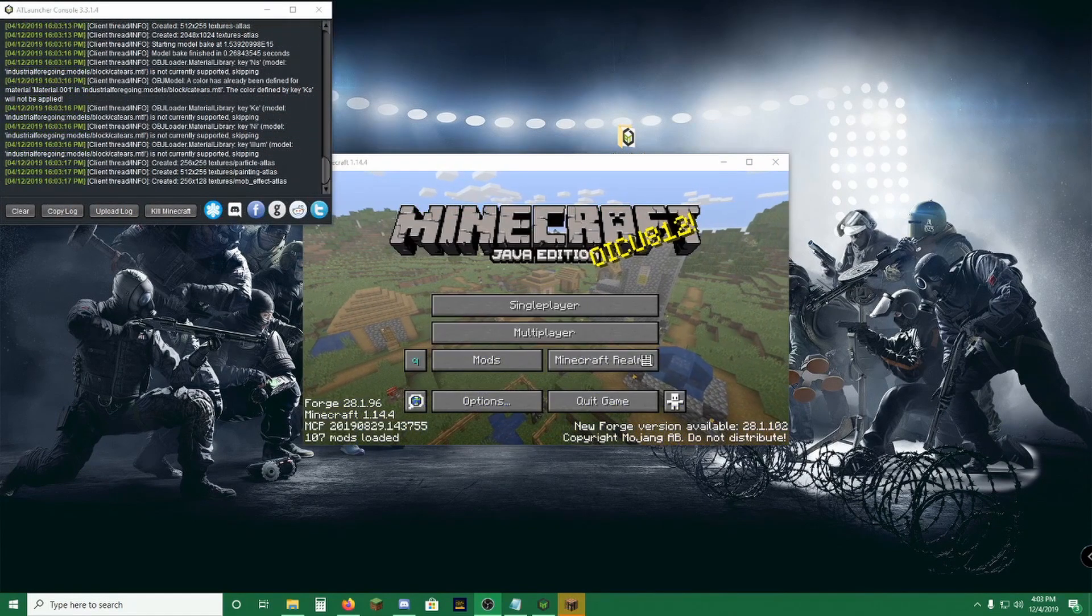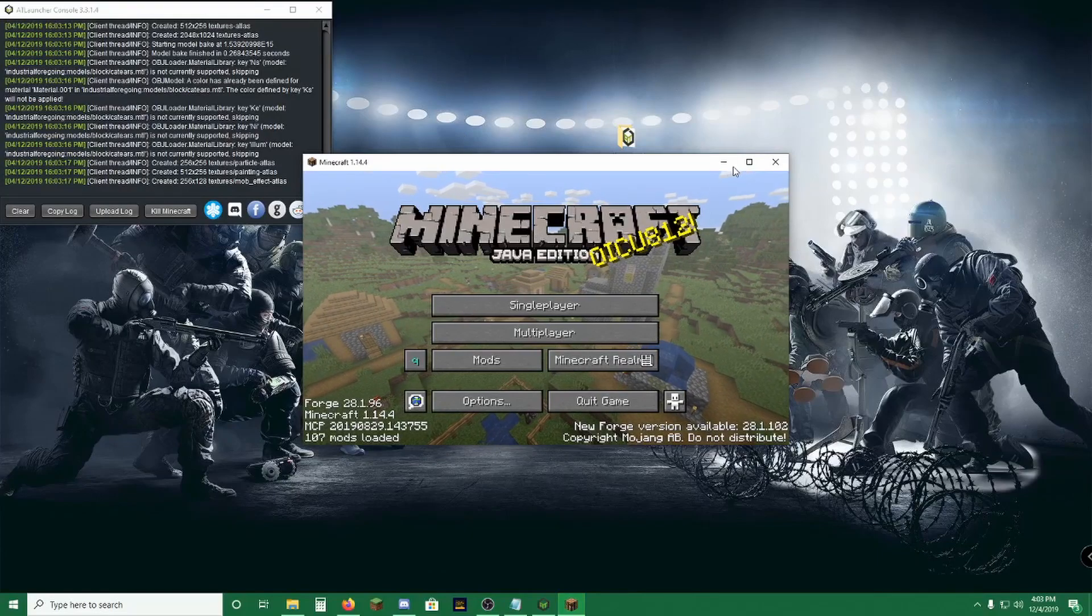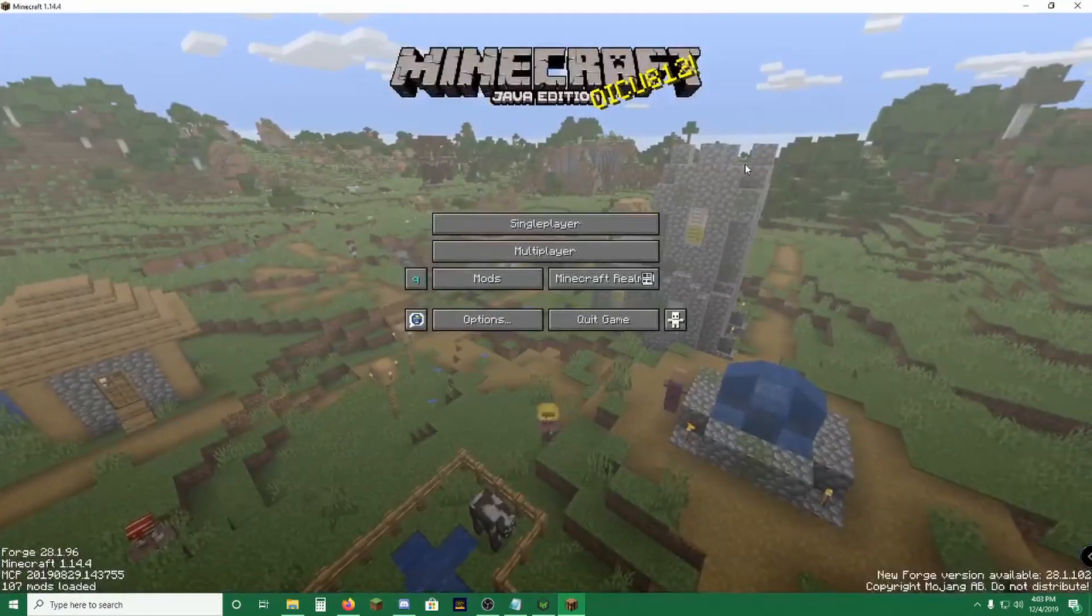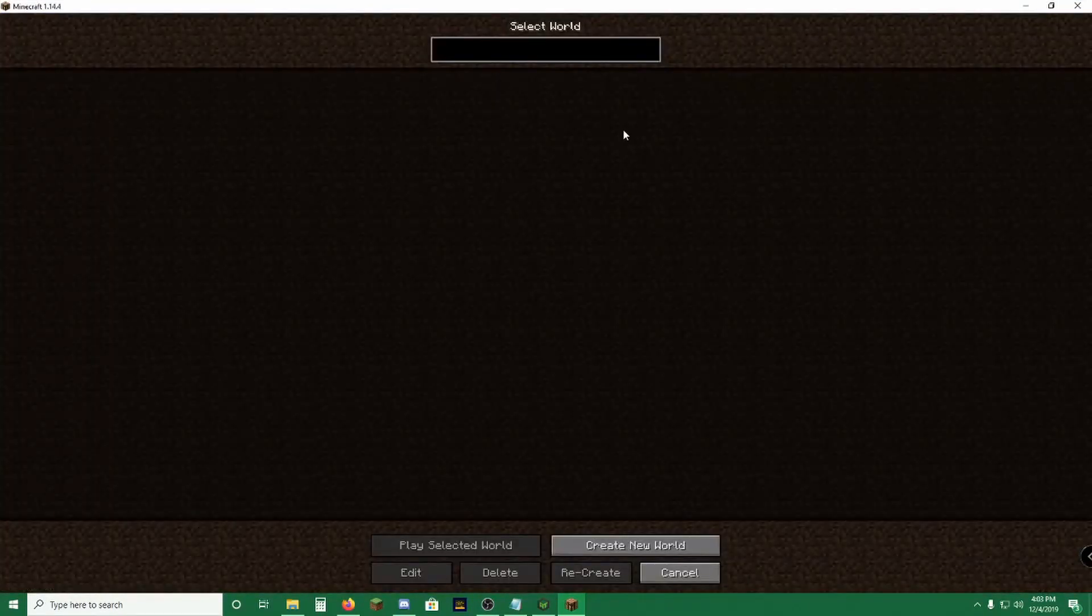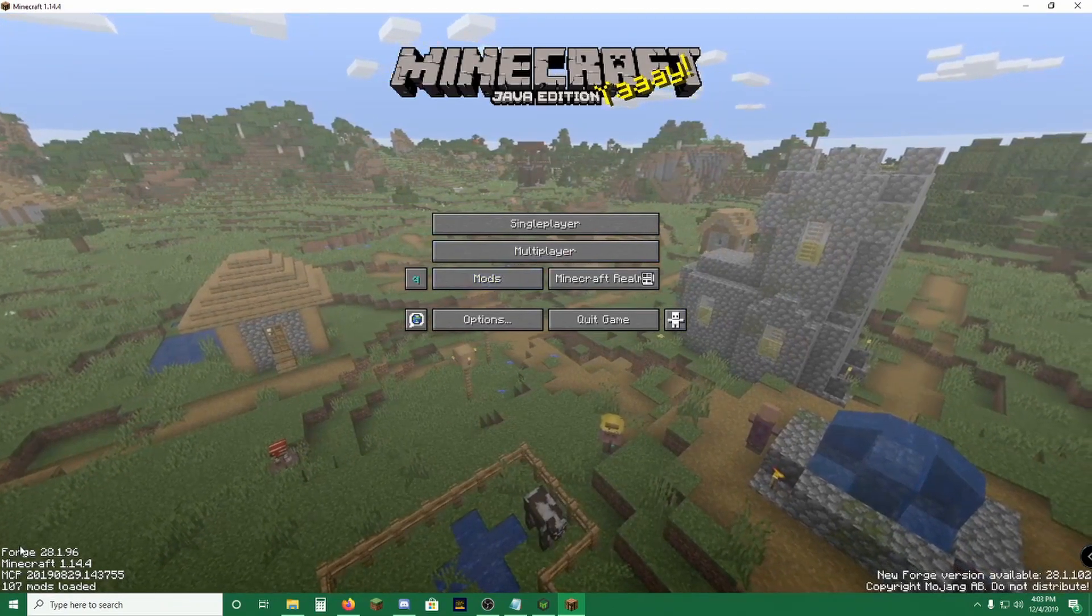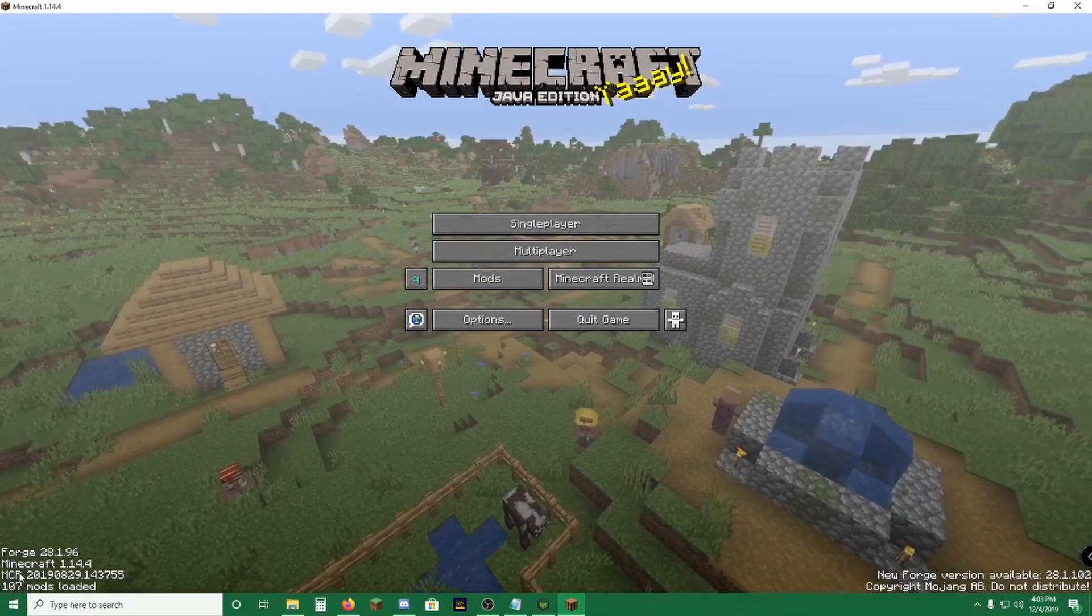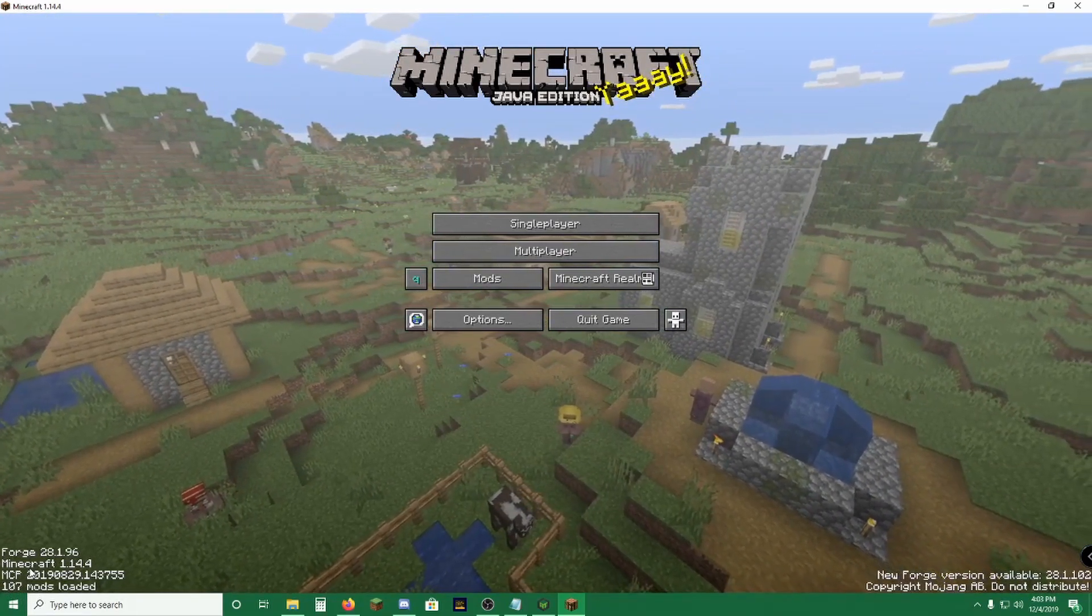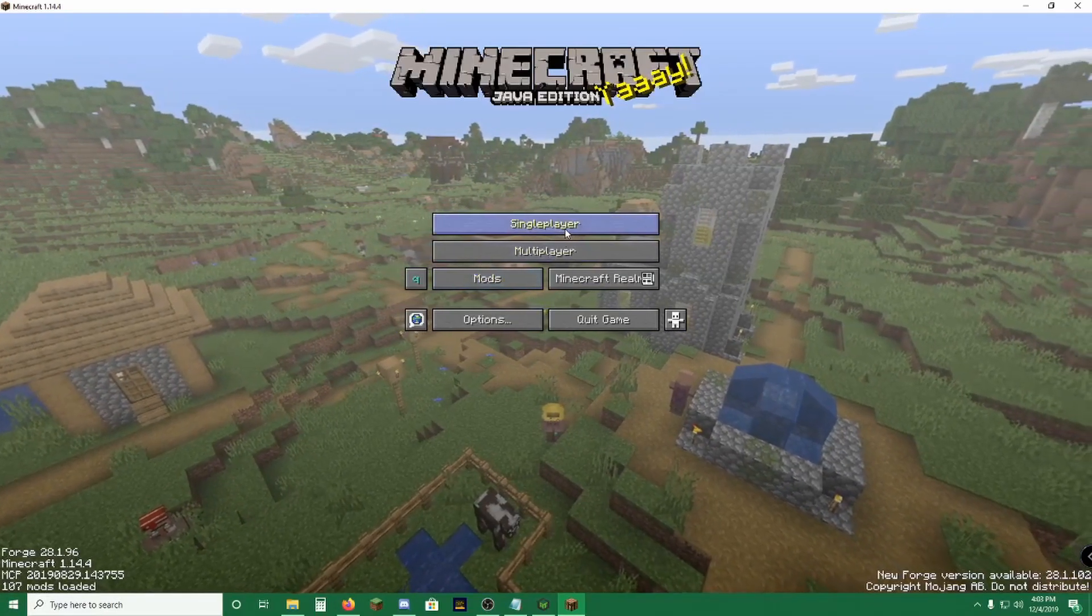Alright, so it dinged whenever it was ready. And here we are. We have Minecraft 1.14.4 and it is All The Mods. It will normally have 106 mods, but we added ore excavation, so ours is going to be 107.